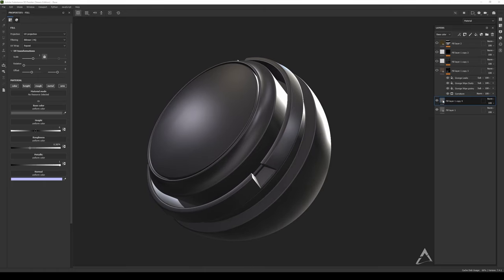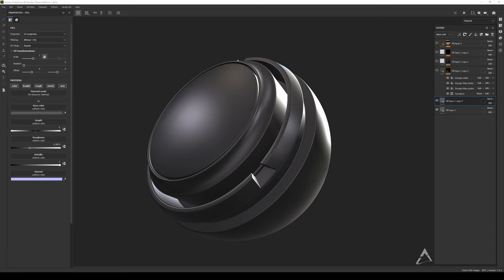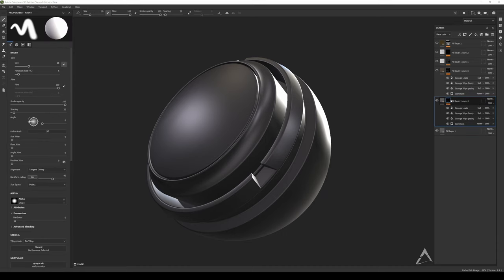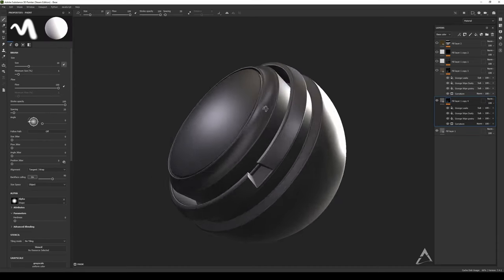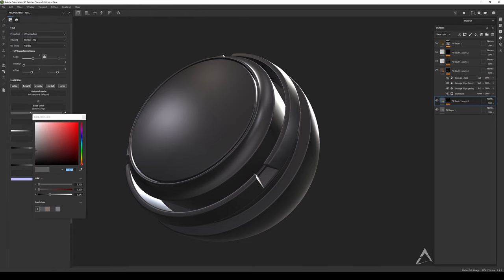But remember, you need to have first of all a fill layer. Just right click and add a black mask to it, or you can just drag and drop - it's going to create the black mask for you right away. Let me just change the color here.